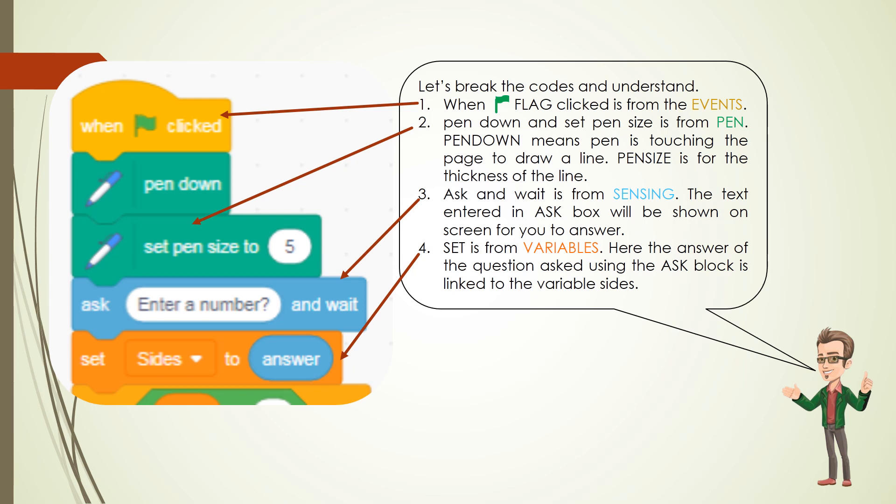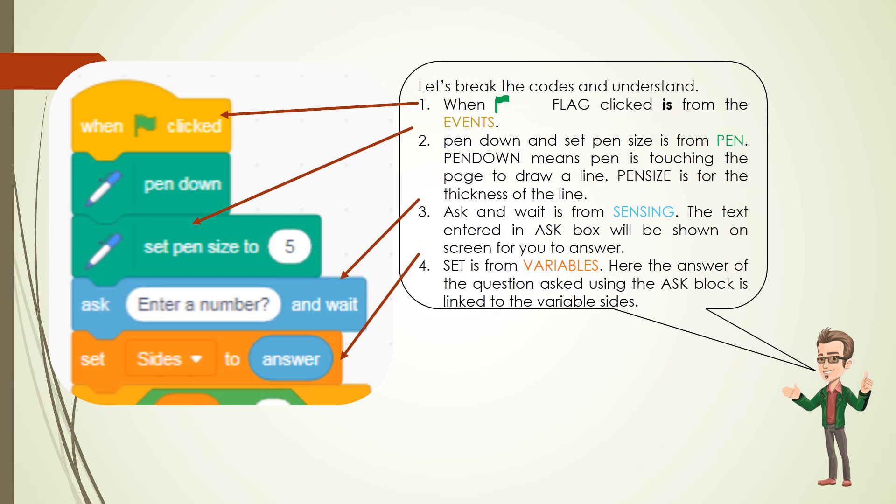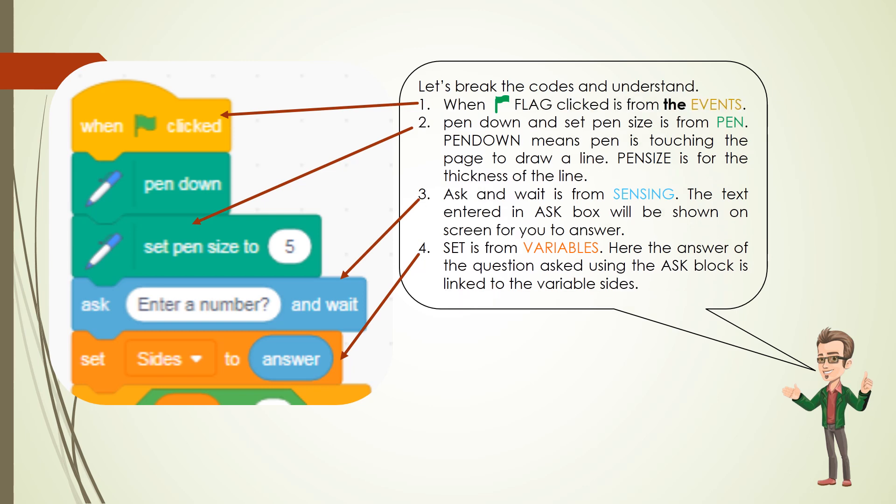Let's break the codes and understand. 1. When flag clicked is from the events.